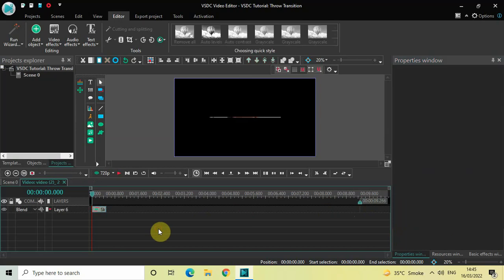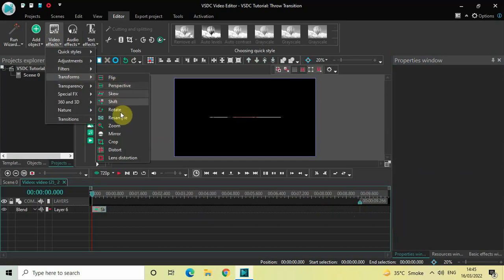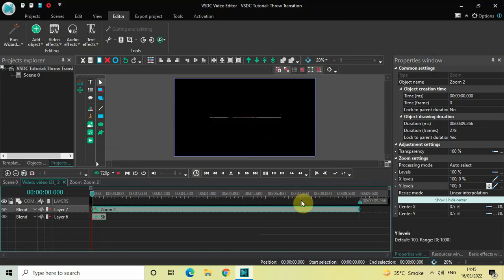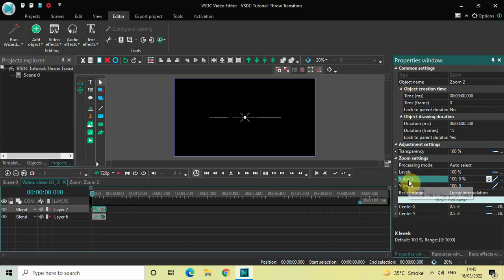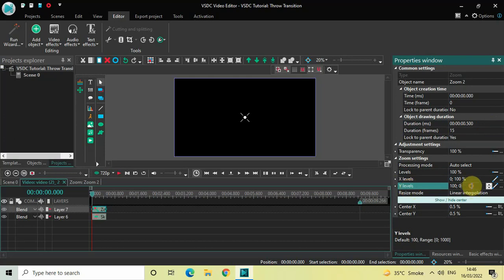Now we are going to add a zoom effect, so go to Video Effects, go to Transforms, select Zoom, and click OK. Decrease the duration of the zoom effect to 500 milliseconds — inside the duration option write 00.500 and press Enter. Inside the zoom settings, Levels is 100 — that's fine. Inside X Levels the values are 100 semicolon 0, so change this to 0 semicolon 100 and press Enter. Inside Y Levels, also change 100 semicolon 0 to 0 semicolon 100 and press Enter.